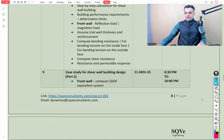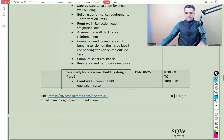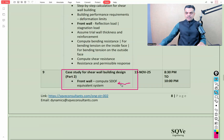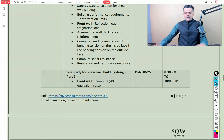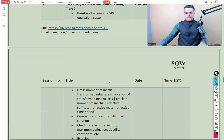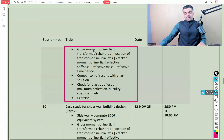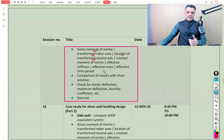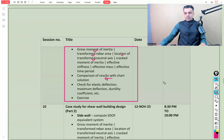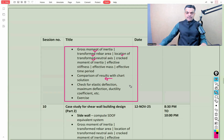We'll continue the front wall discussion by computing the equivalent SDOF system, including gross moment of inertia, transformed rebar area, location of the transformed neutral axis, cracked moment of inertia, effective stiffness, effective mass, and effective time period. Results will then be compared with the chart solution, and we'll check elastic deflection, maximum deflection, ductility coefficient, and related parameters. Exercises will be provided throughout each relevant session.